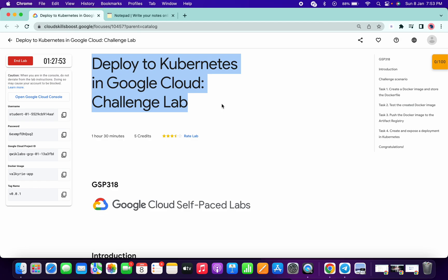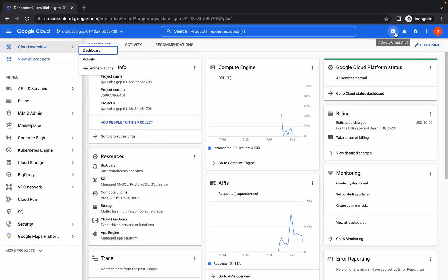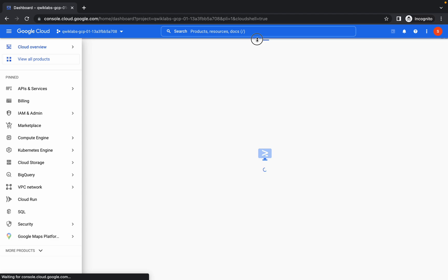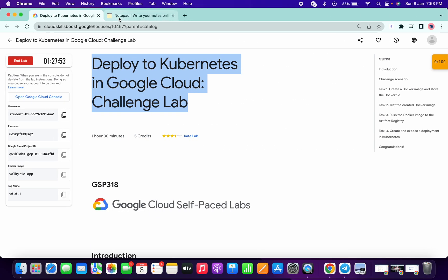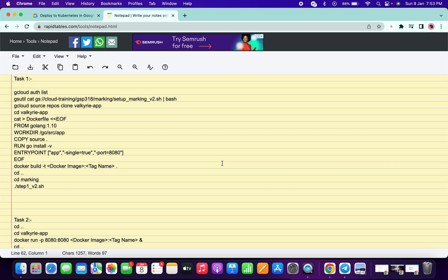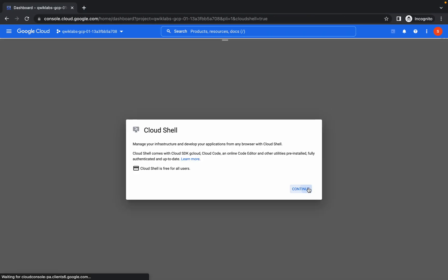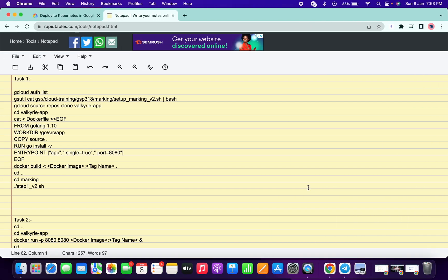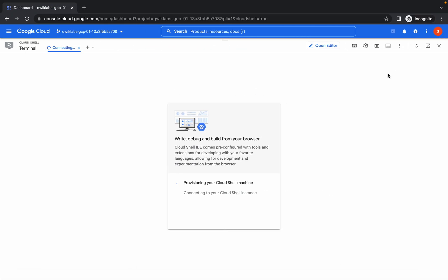Hello guys, welcome back to the channel. This lab is updated recently so I will try to make it as simple as possible. First of all, just log in with your credentials and activate your cloud shell. These are the lab instructions we are going to use, and the link to the document is in the description box. Please try to open this link in a normal window, not in incognito mode.